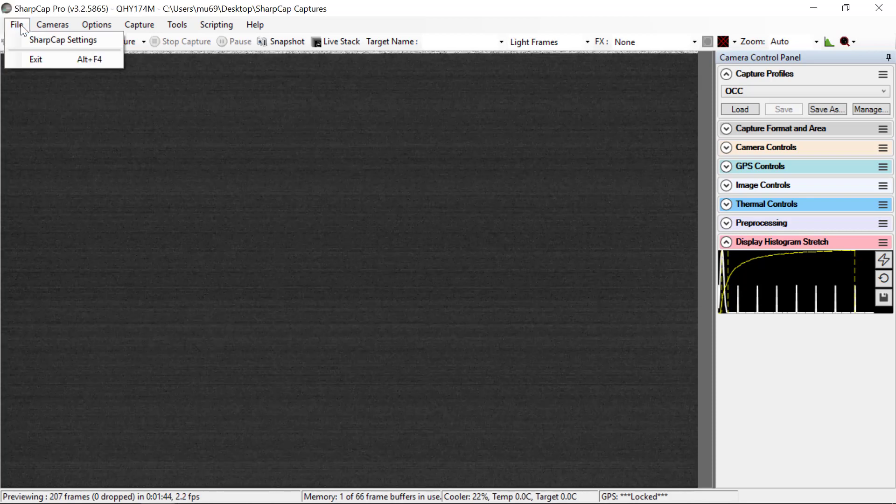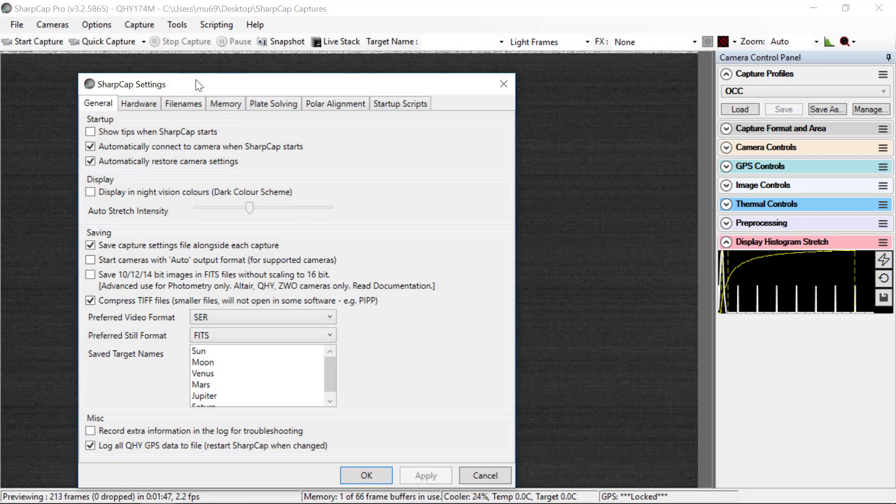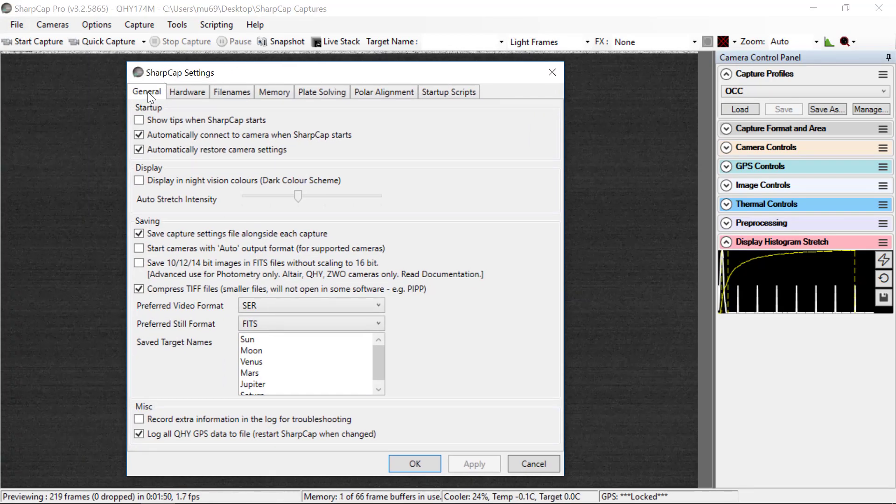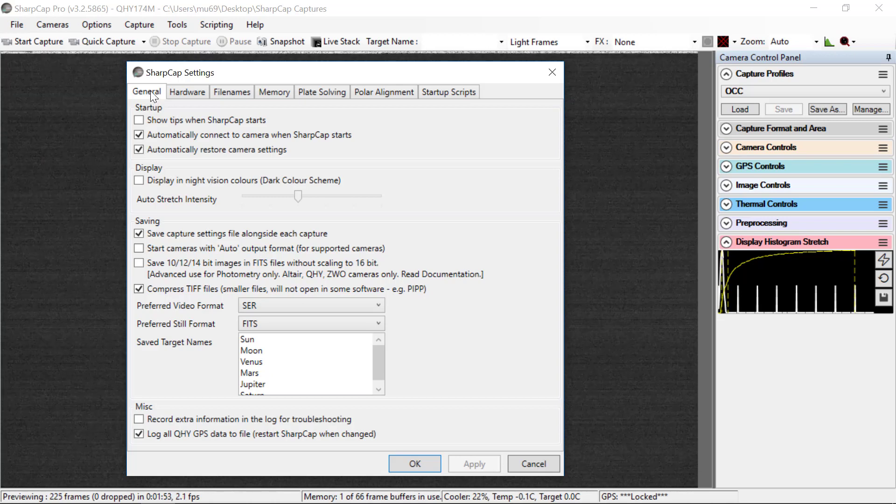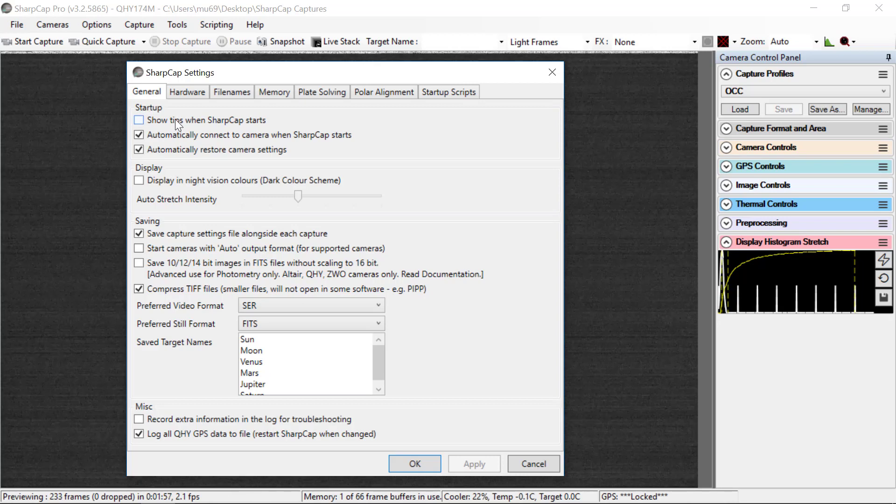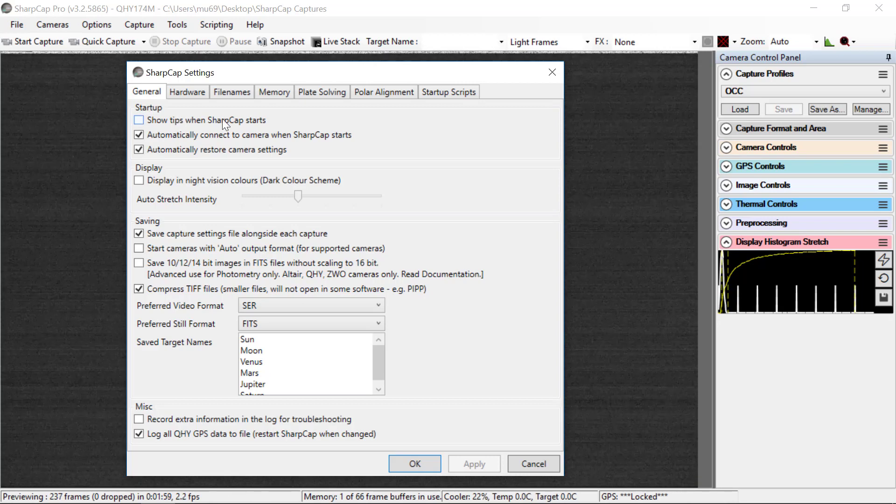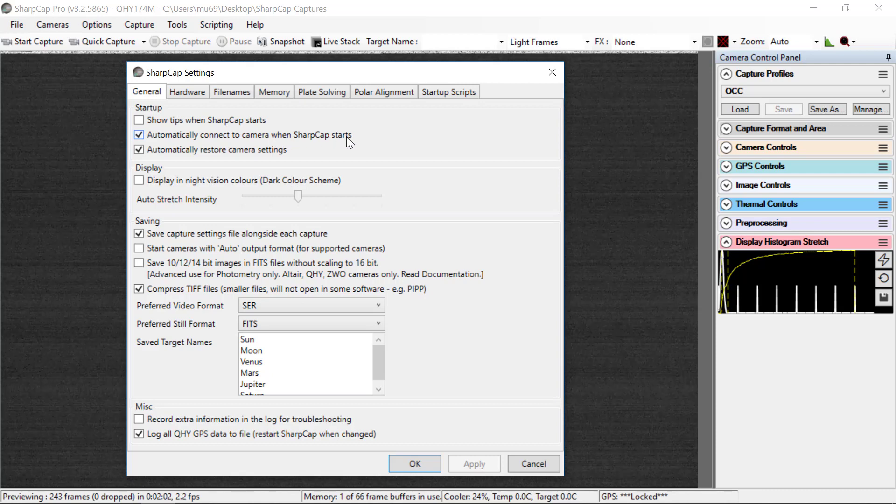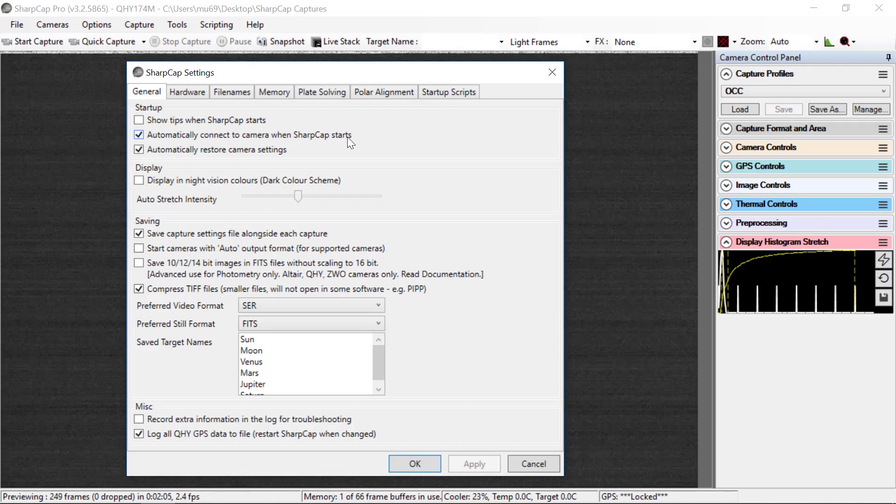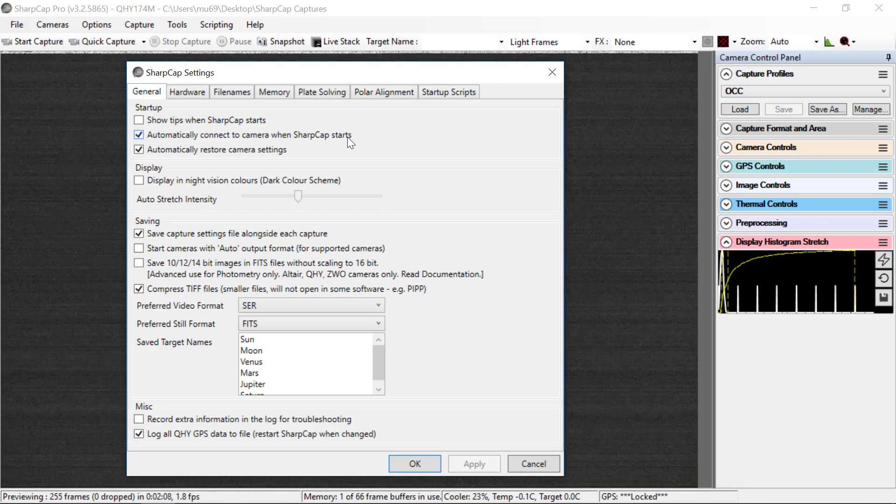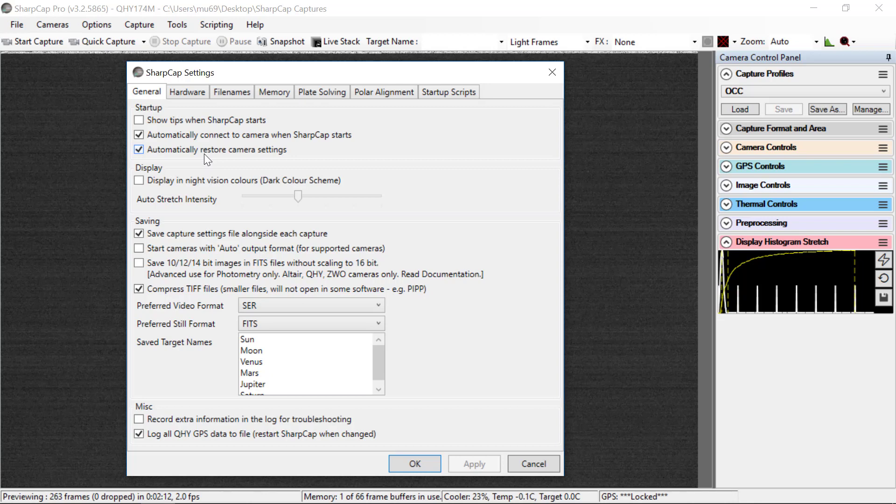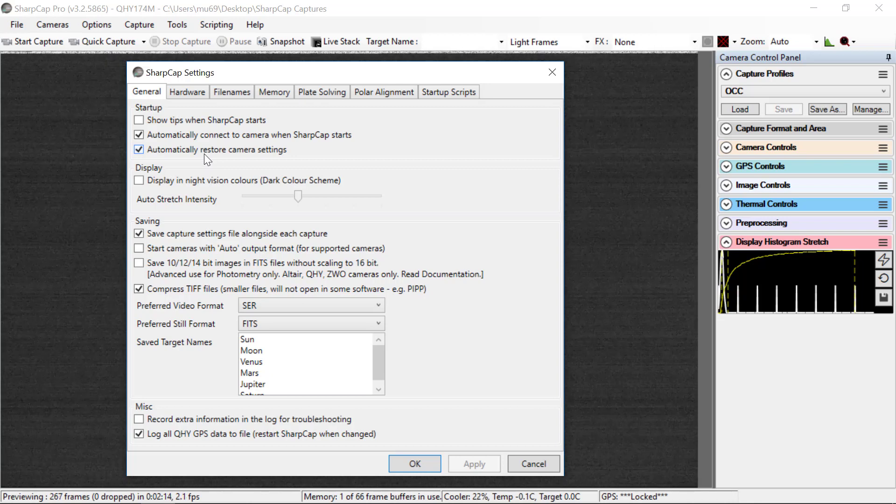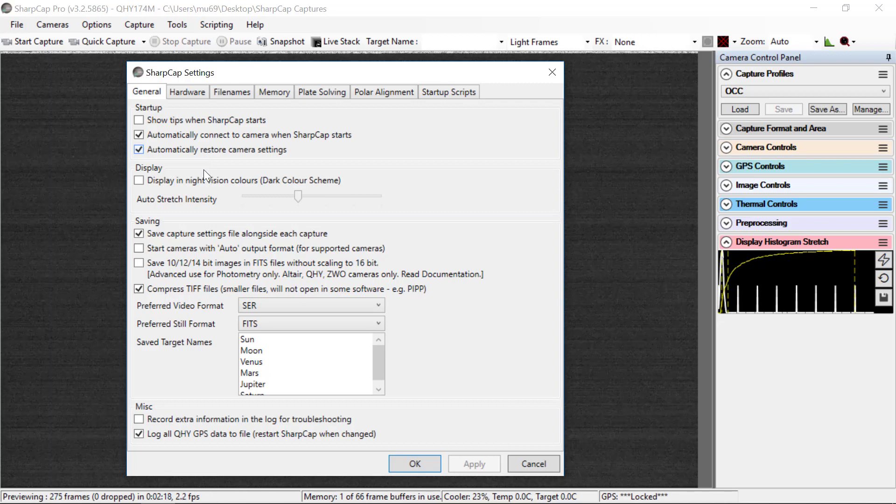So under File, SharpCap Settings, you get this dialog. We're going to work through these tabs one by one. General is where to start, and we don't really need tips when SharpCap starts. Automatically connect a camera when SharpCap starts. That means that if it's connected, you'll bring it up, and it will start taking data immediately. Automatically restore camera settings means that any changes that you've made in configurations will come there. That's good to check.